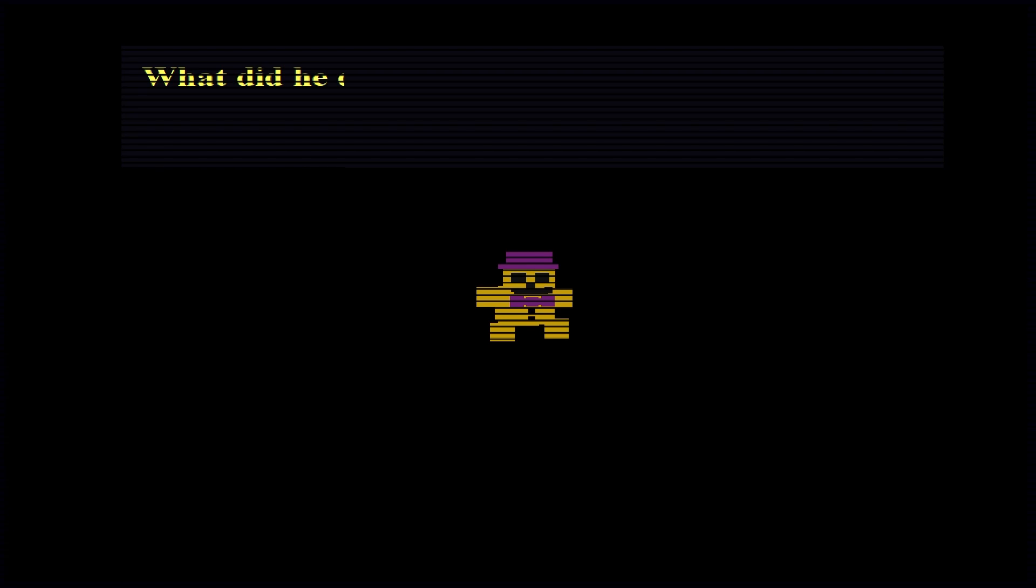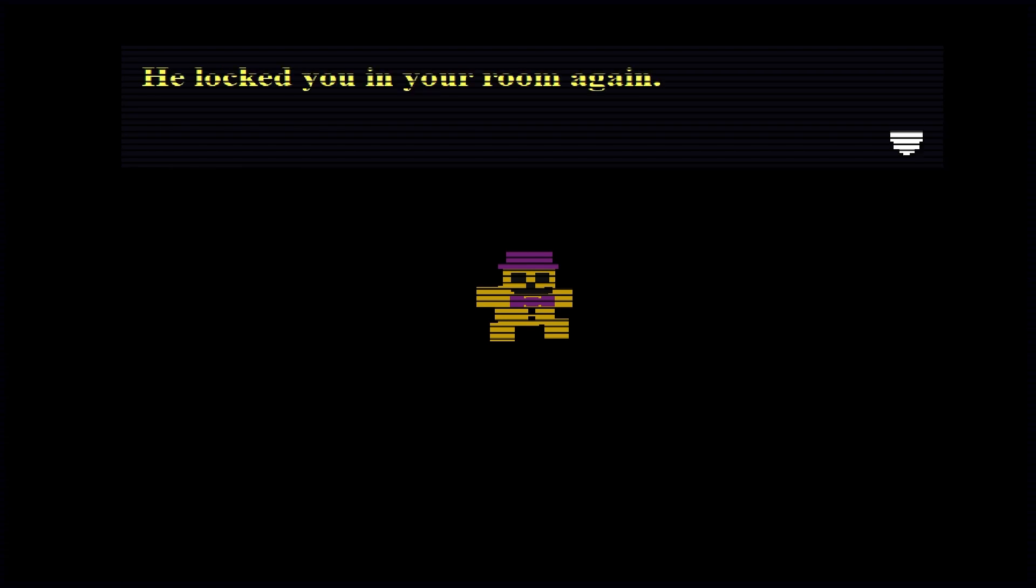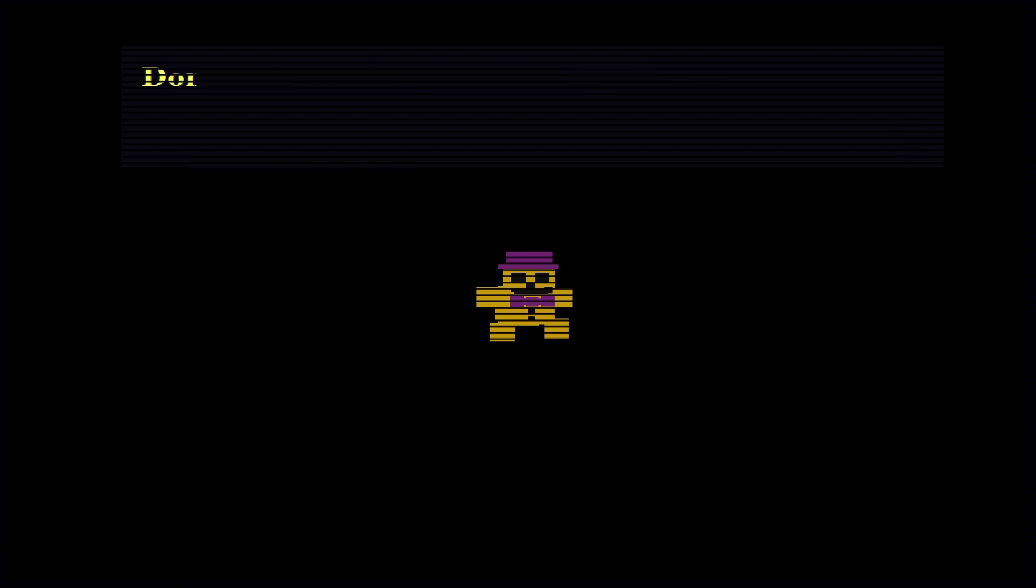Again, here we go. Wow, five days until the party. What did he do this time? I don't know the whole storyline as well. He locked you in your room again. Don't be scared. I'm here with you. Whoa.